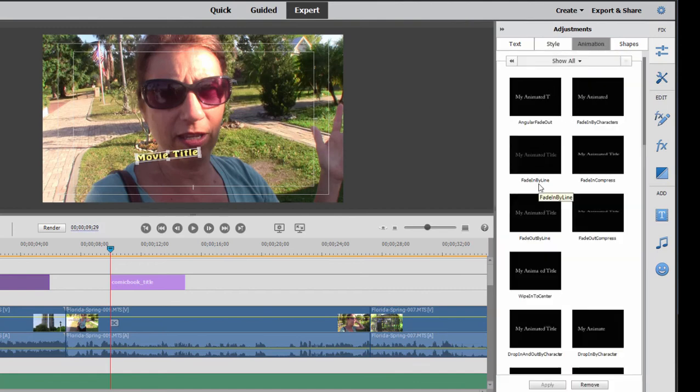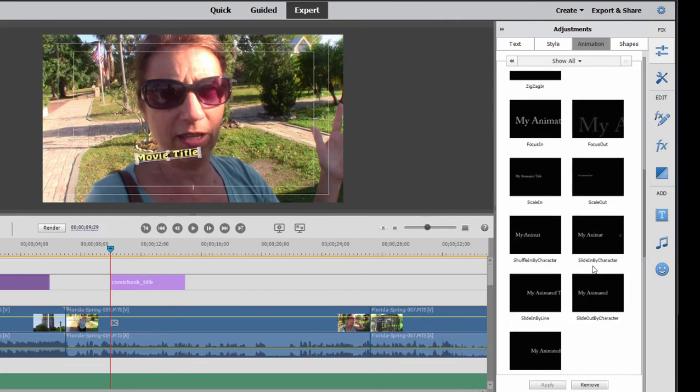There are things you can do to add animation to your text, make it dance in one letter at a time, or come in a word at a time, or zoom in or zoom out as it appears in your movie. So a lot of fun things to play with.